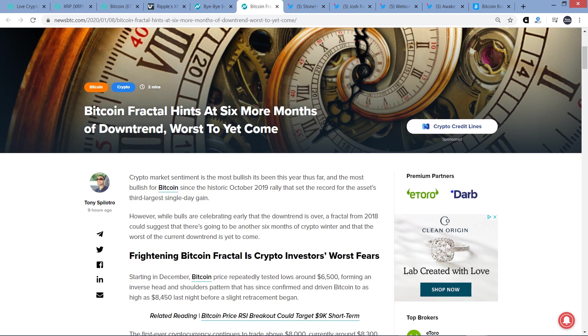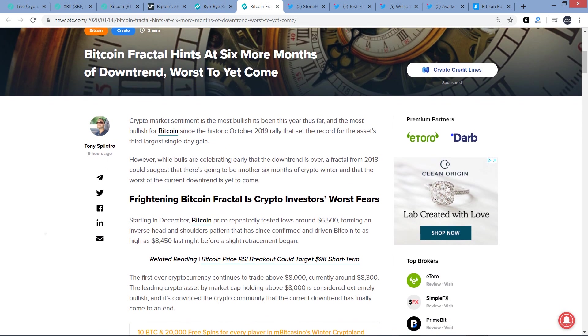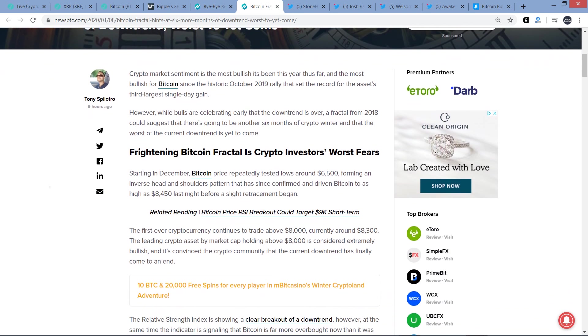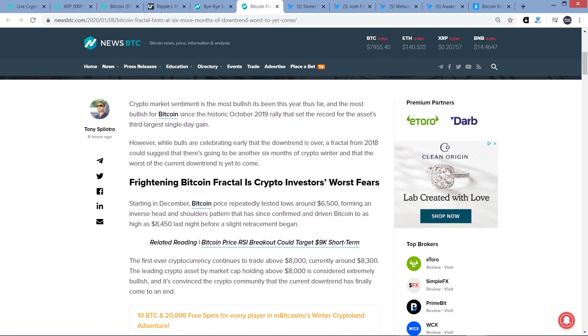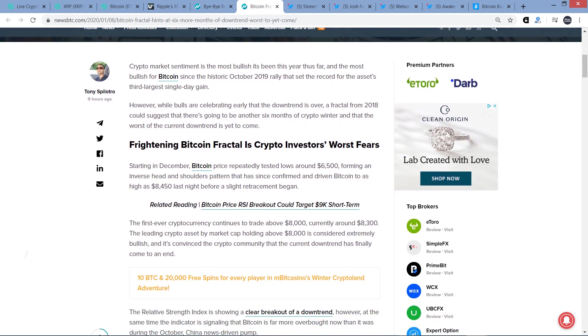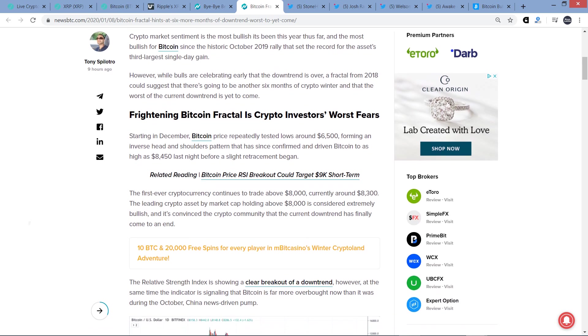So what about this negative article on the same day from the same source? Different author, but still the same source. Crypto market sentiment is the most bullish it's been this year thus far and the most bullish for Bitcoin since the historic October 2019 rally that set the record for the asset's third-largest single-day gain. However, while bulls are celebrating early that the downtrend is over, a fractal from 2018 could suggest that there's going to be another six months of crypto winter and that the worst of the current downtrend is yet to come.